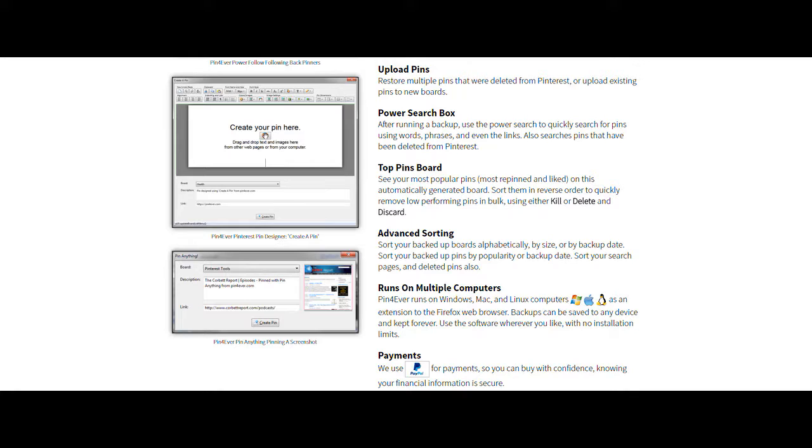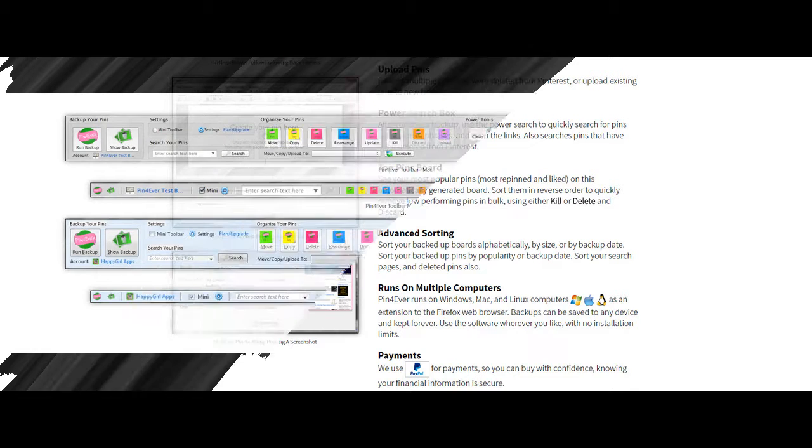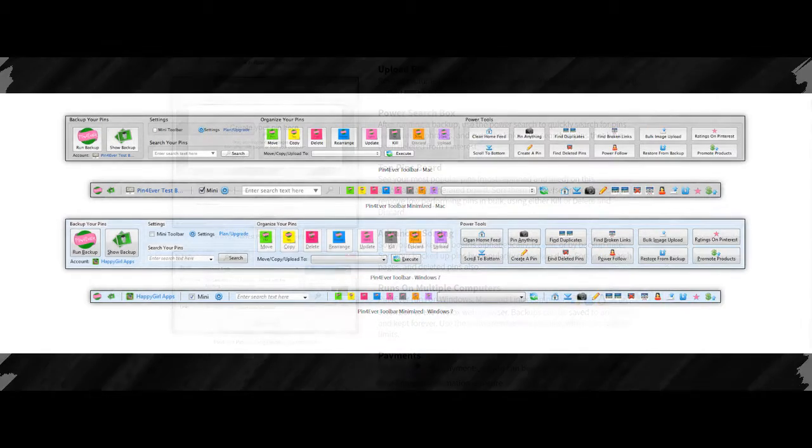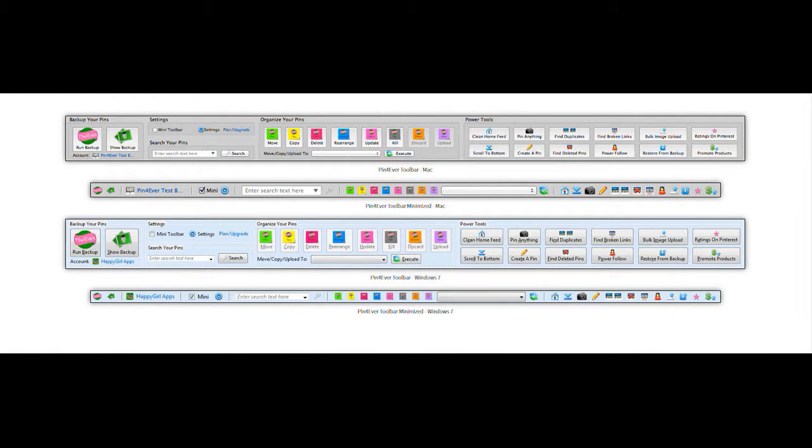Some other things is upload pins, power search box, top pinning boards and pin boards, advanced sorting, which sorting is always a problem, and it runs on multiple computers, which you can use it on a Mac, Apple, Dell or regular PC. And then these are some images of the actual toolbars, what the toolbars look like.